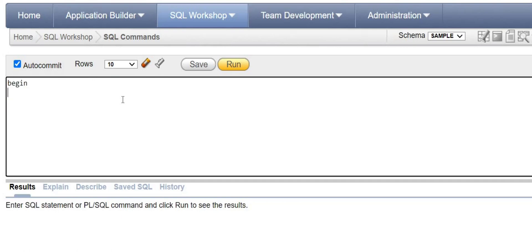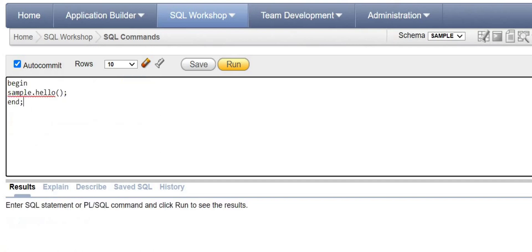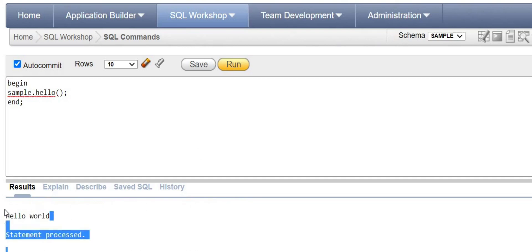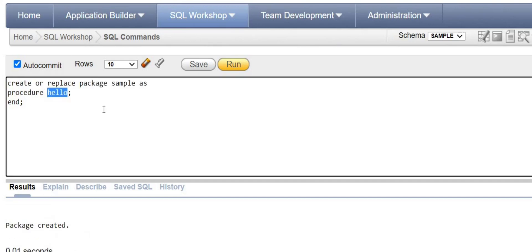Now we can run and check. Using 'BEGIN sample.hello; END;' — sample is the package name and hello is the procedure name. While running, you'll get the message 'Hello World'. We got the message. So it's a simple demonstration of a package with a simple procedure included.